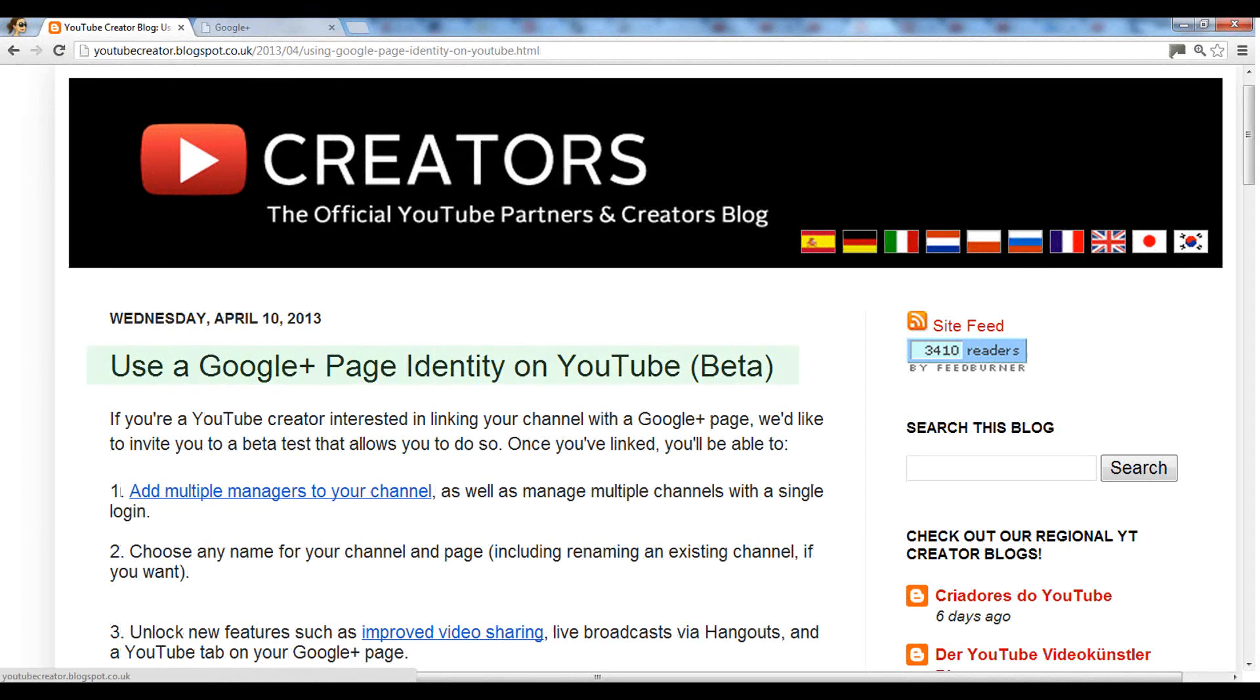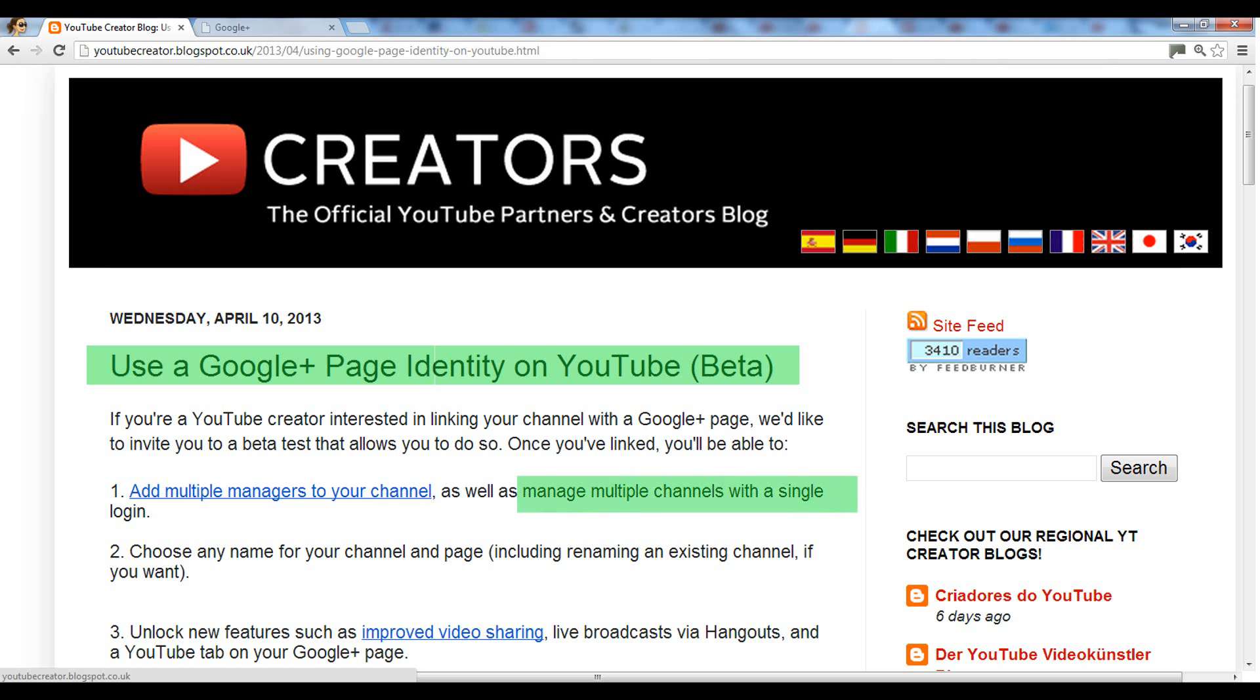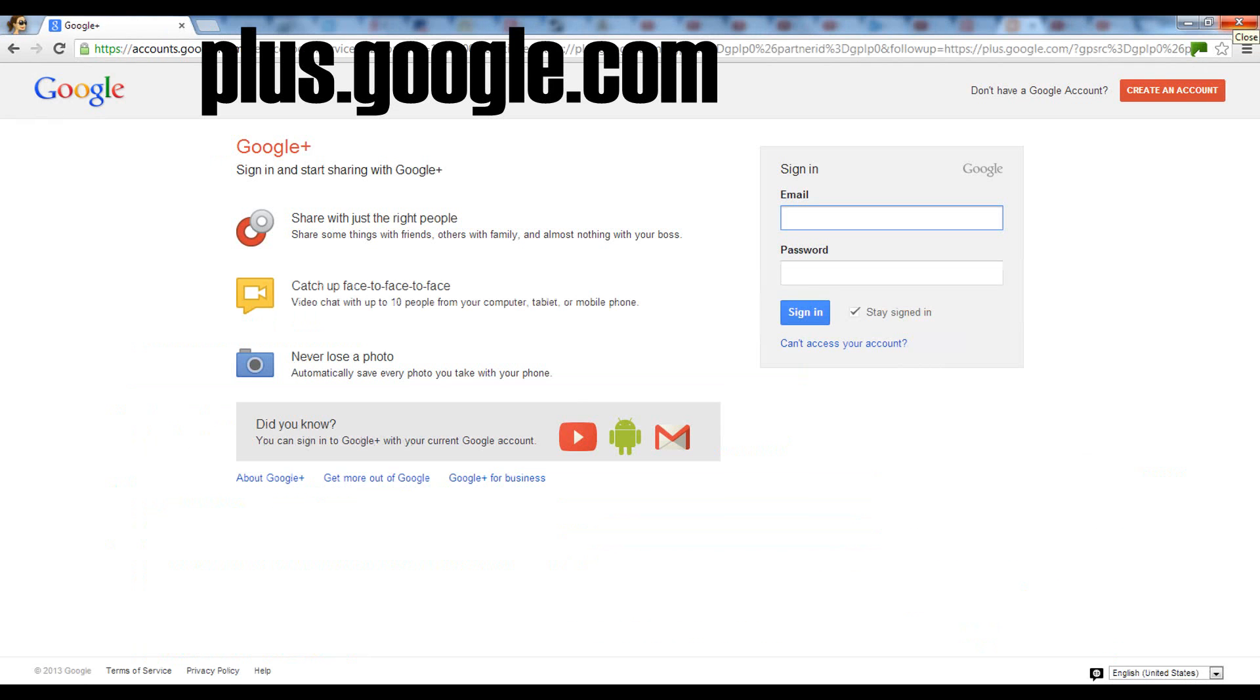Hello guys, YouTube has announced the integration between Google Plus pages and YouTube channels. This will allow you to manage multiple channels with a single login and rename your existing YouTube channel.